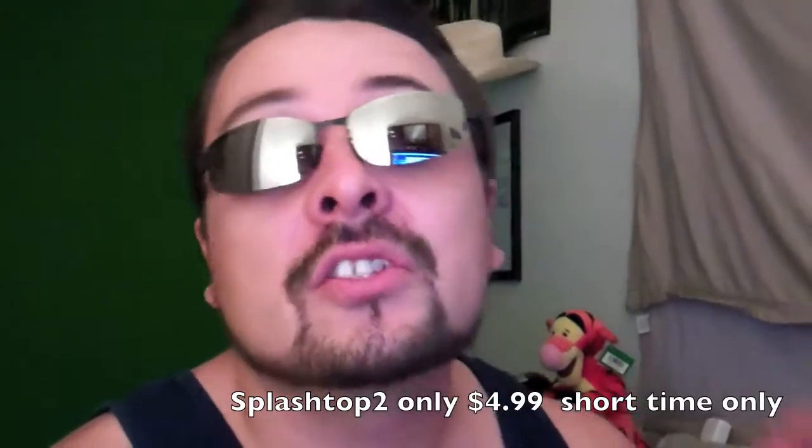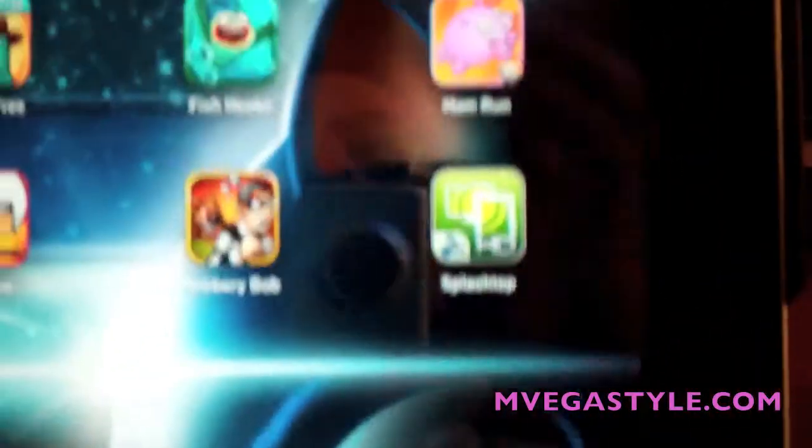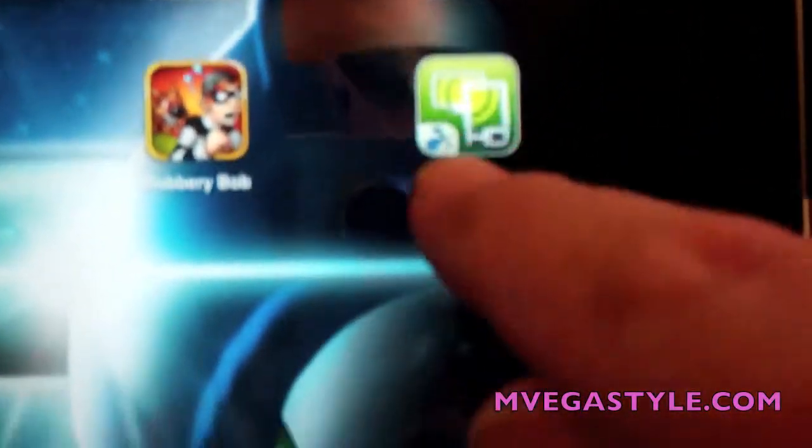Hey, what up, this is mvegasstyle and I'm going to show you how to remote desktop from your iPad to your desktop — in this case it's an iPad to Mac Mini. There are two parts to this process. It's called Splashtop — look for Splashtop 2 on the market and click it.